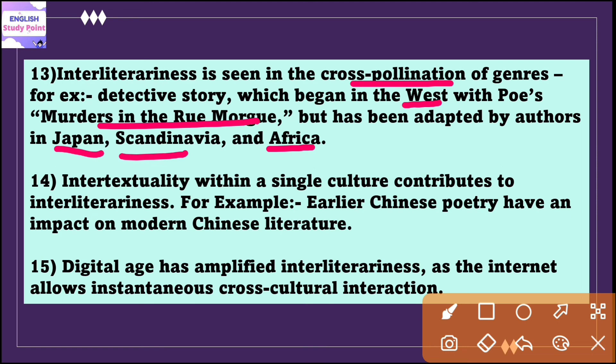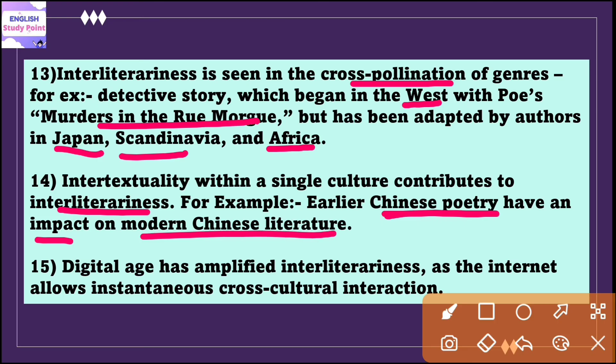Intertextuality within a single culture also contributes to interliterariness. For example, earlier Chinese poetry has an impact on modern Chinese literature, presenting a kind of dialogue happening between past and present, traditional and modern, within the same literary continuum.